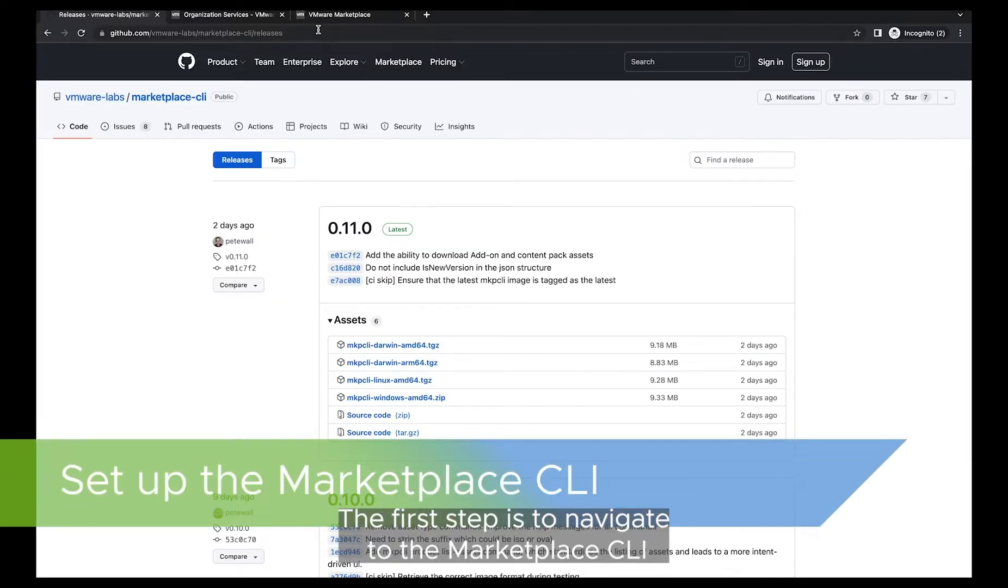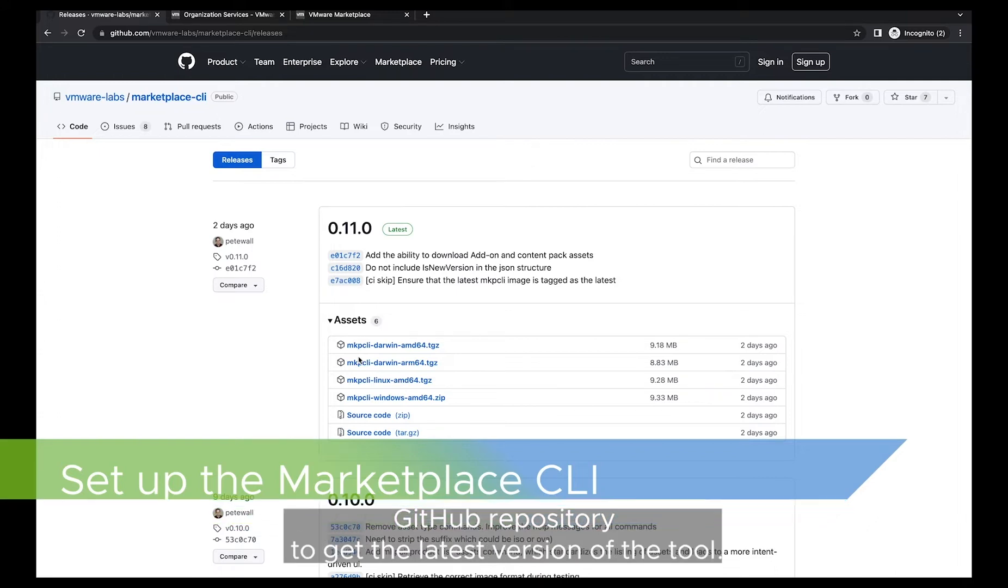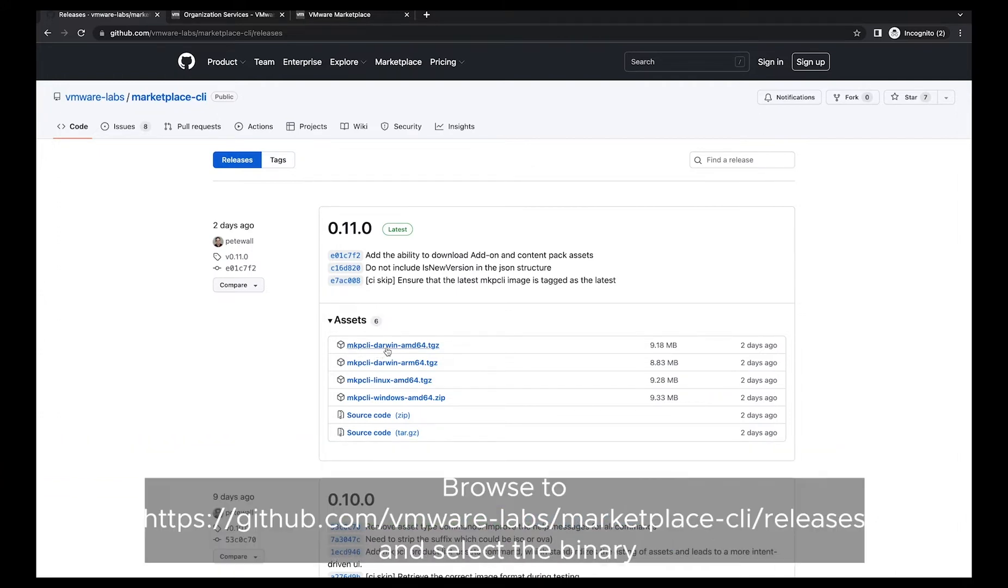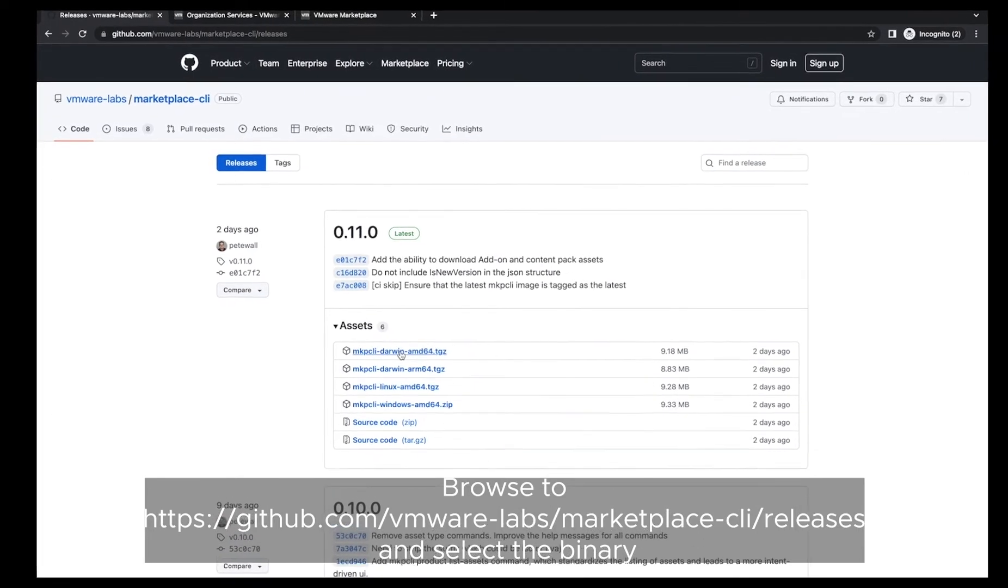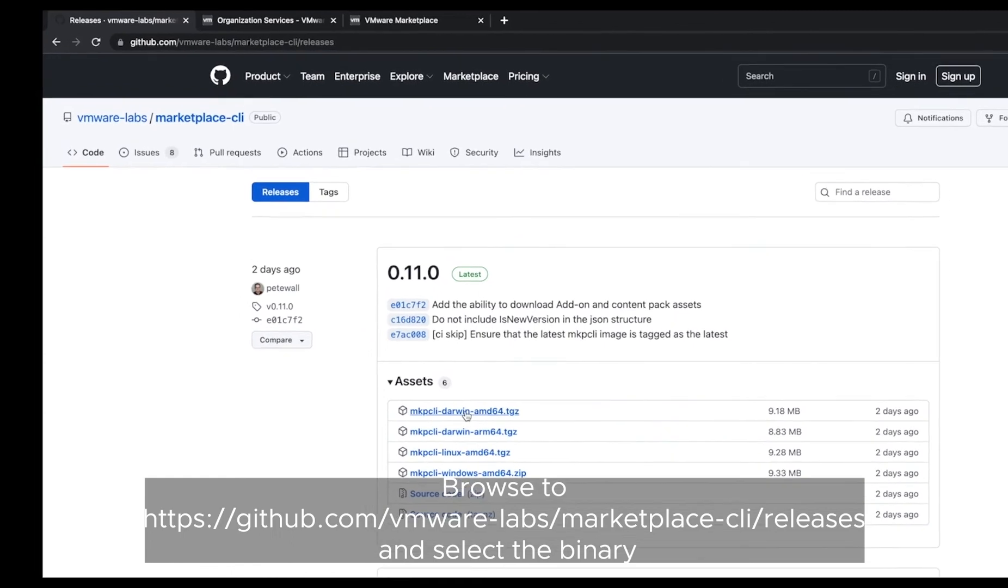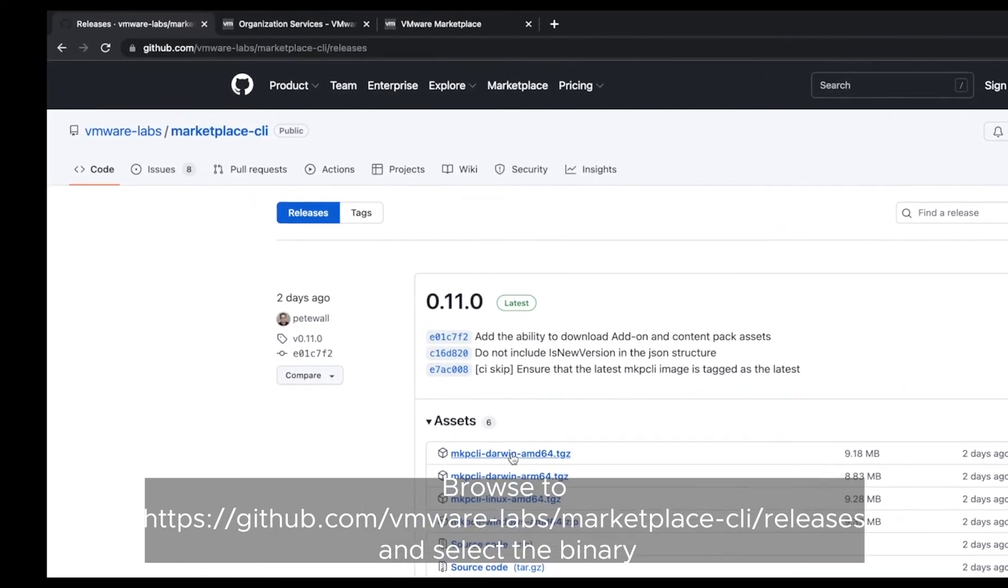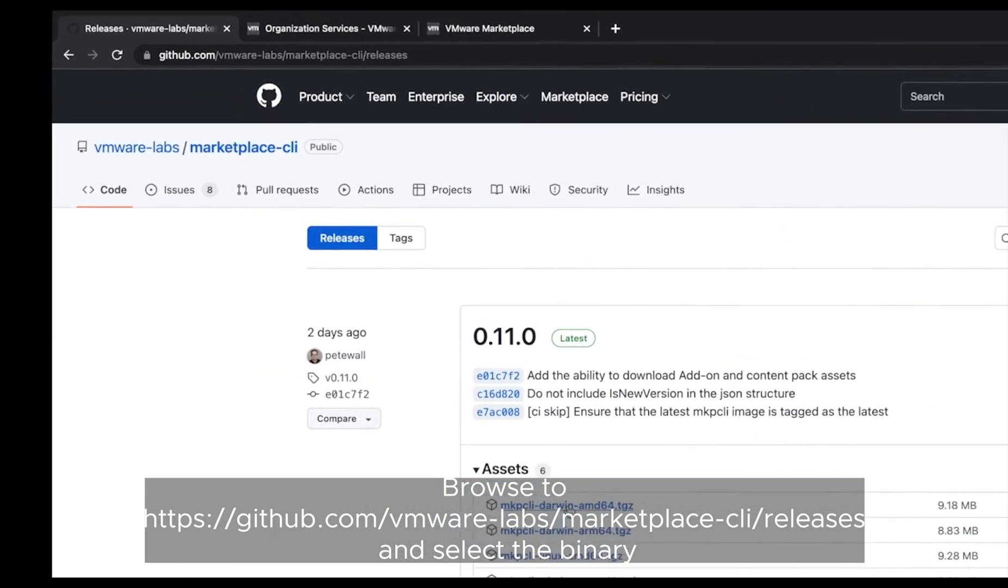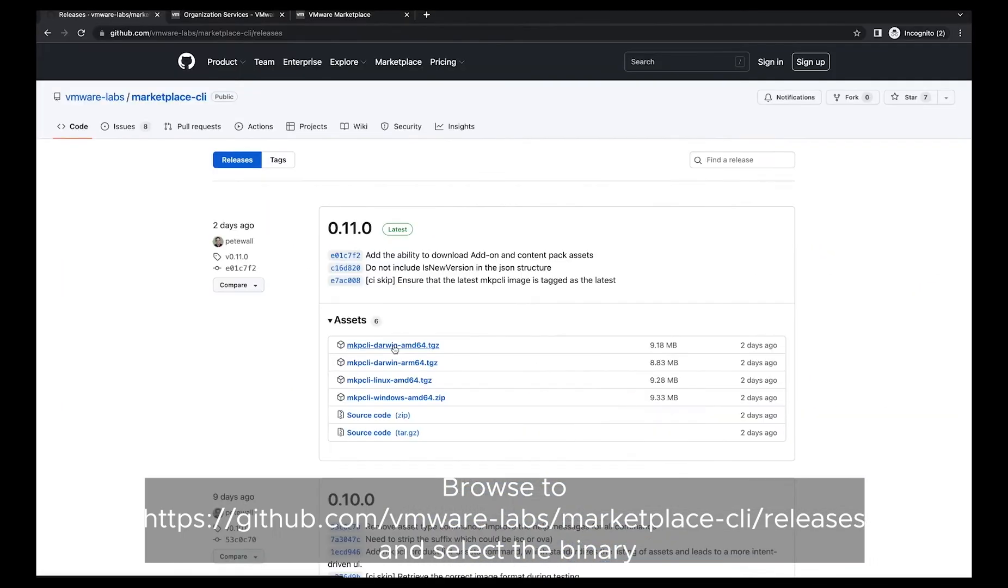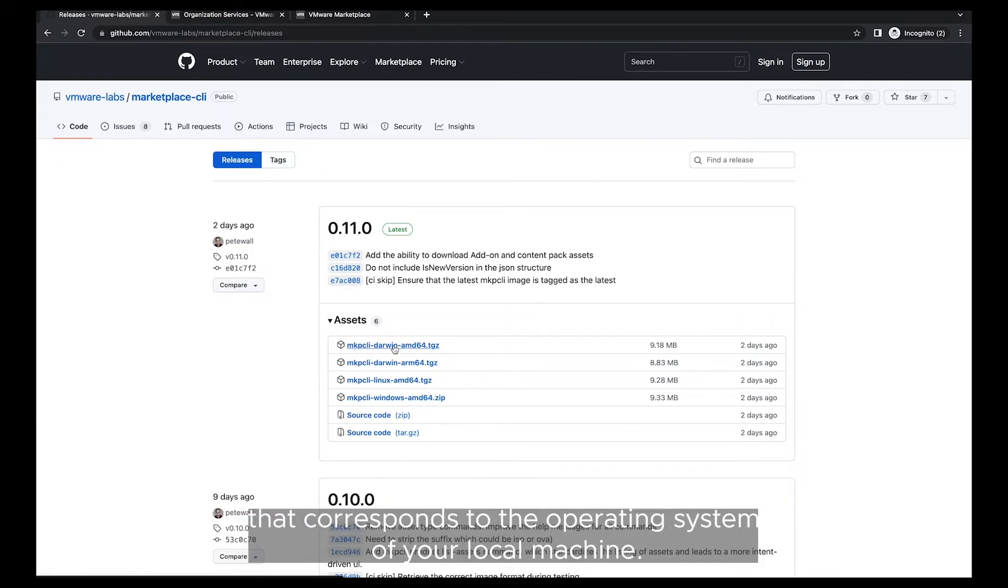The first step is to navigate to the marketplace CLI GitHub repository to get the latest version of the tool. Browse to github.com/vmware-labs/marketplace-cli/releases. Select the binary that corresponds to the operating system of your local machine.